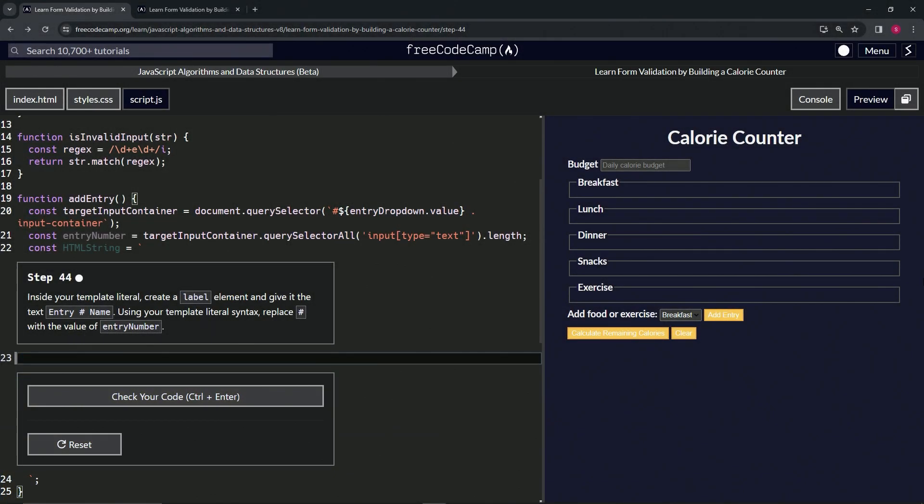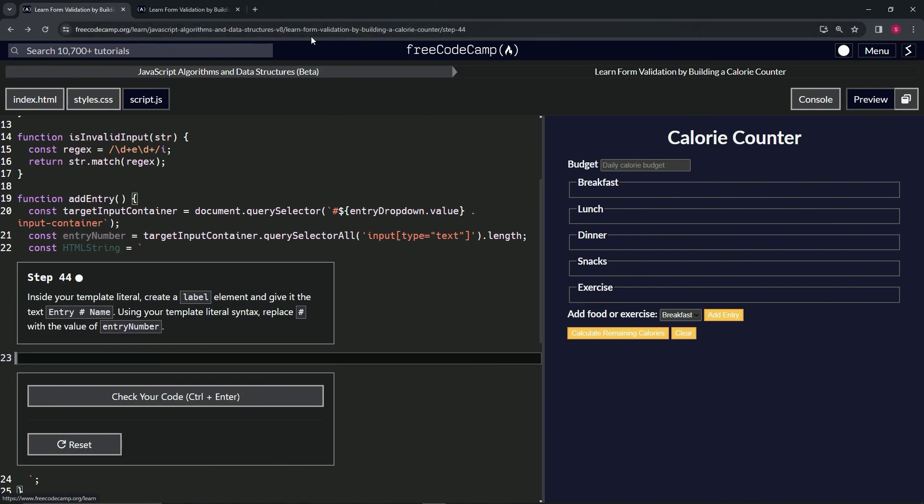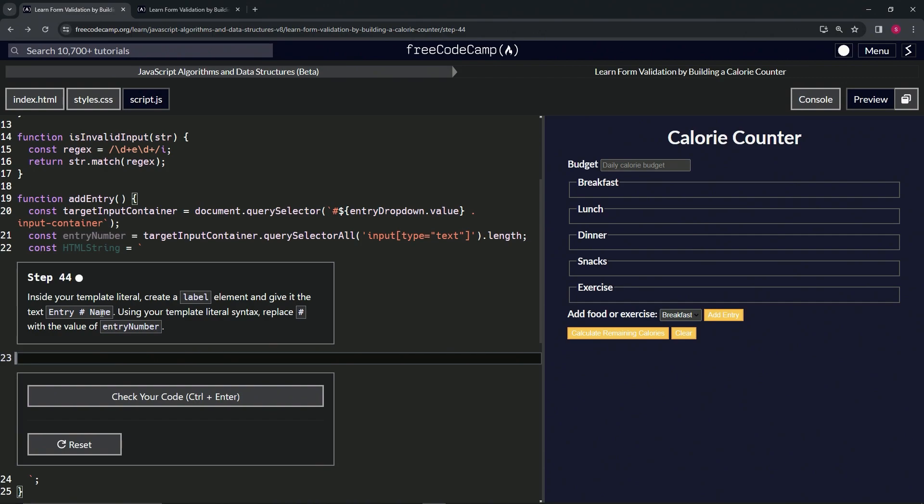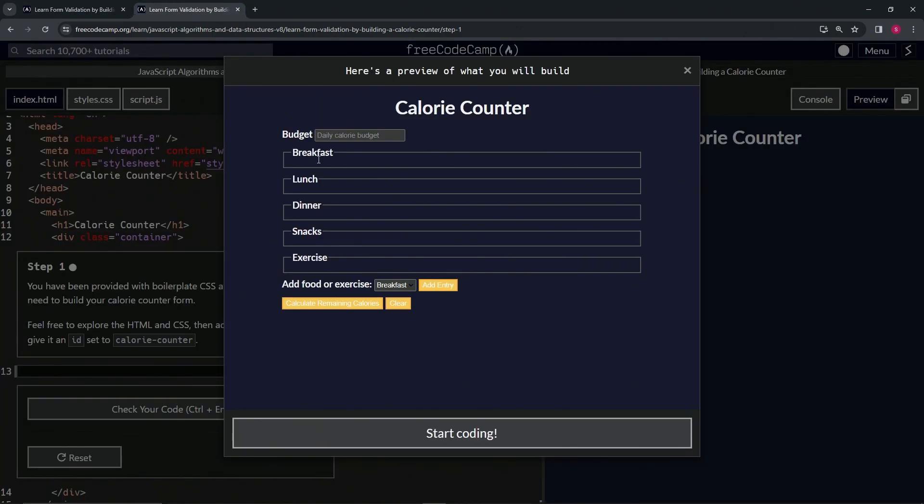Alright, now we're doing FreeCodeCamp JavaScript Algorithms Data Structures Beta, Learn Form Validation by Building a Calorie Counter, step 44. Inside our template literal, we're going to create a label element and give it the text 'entry hashtag name'. This hashtag is going to be the number, basically.